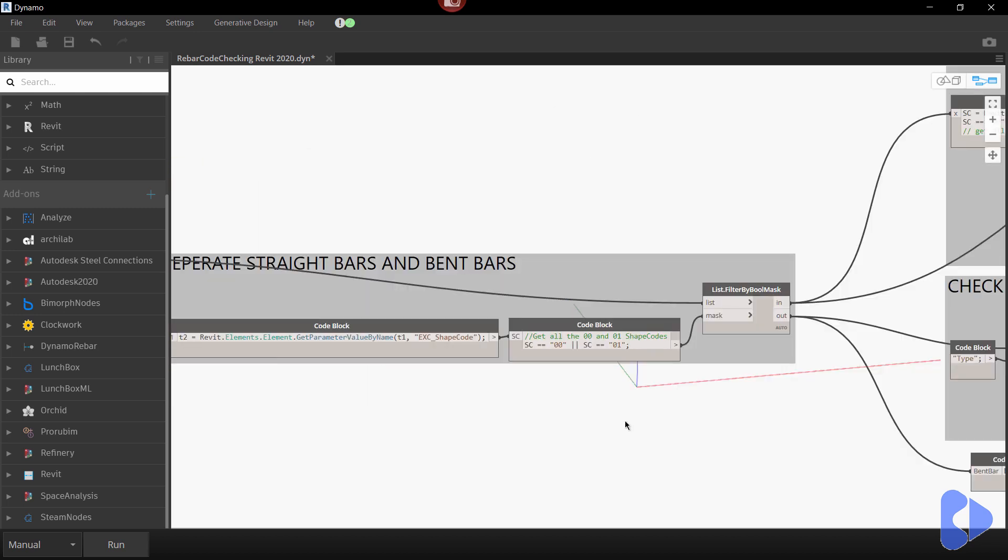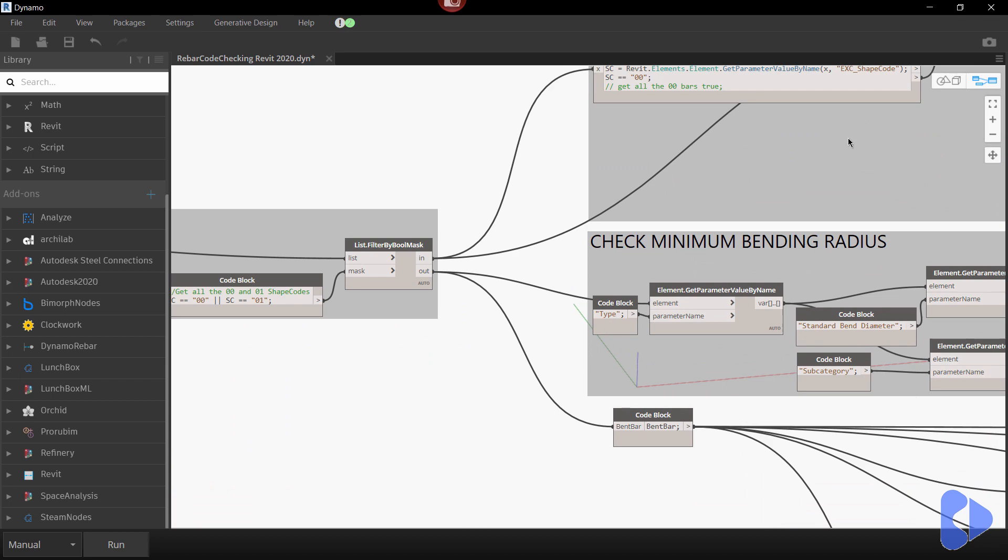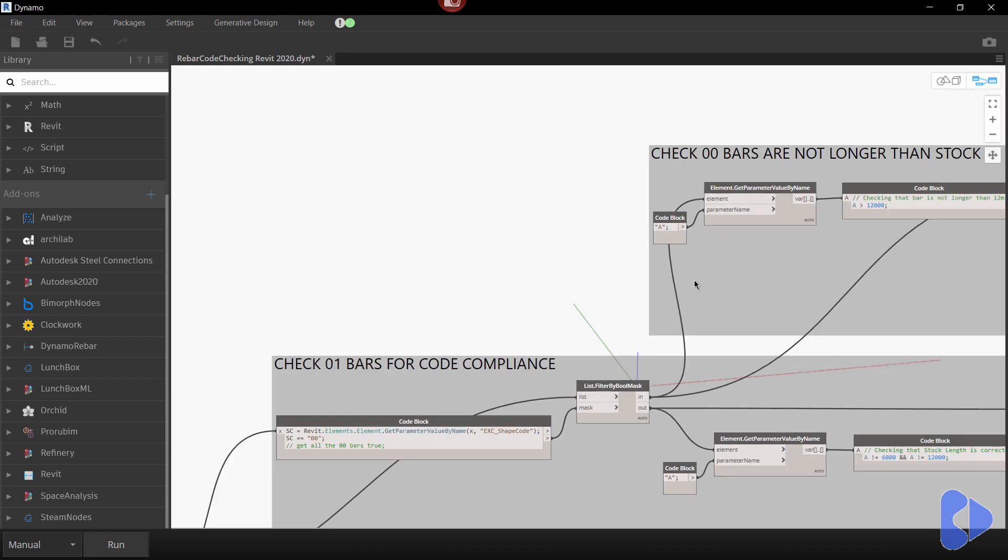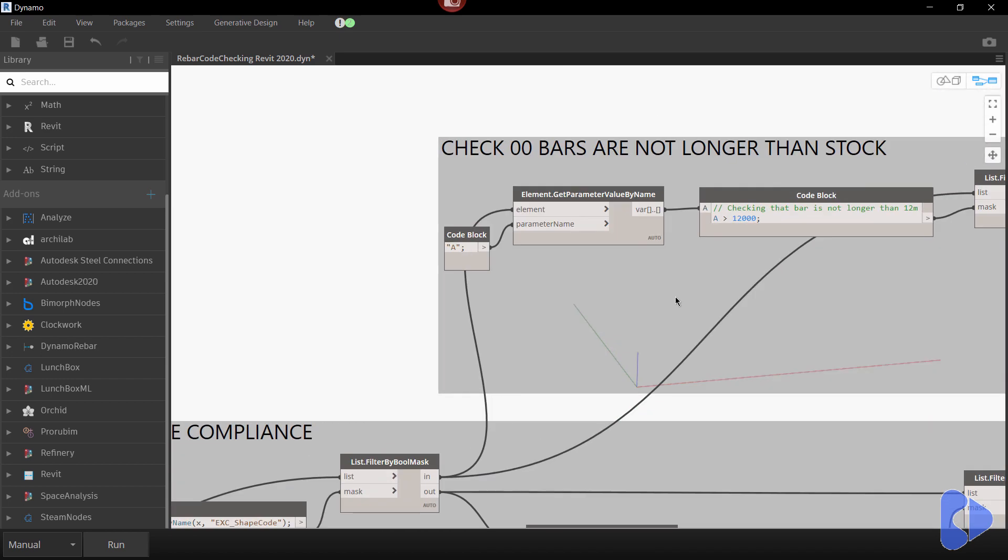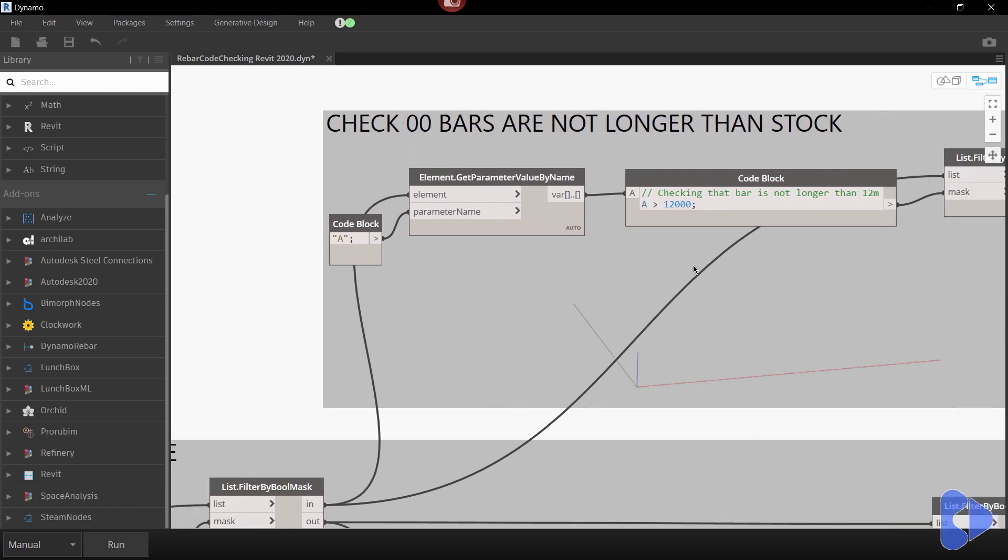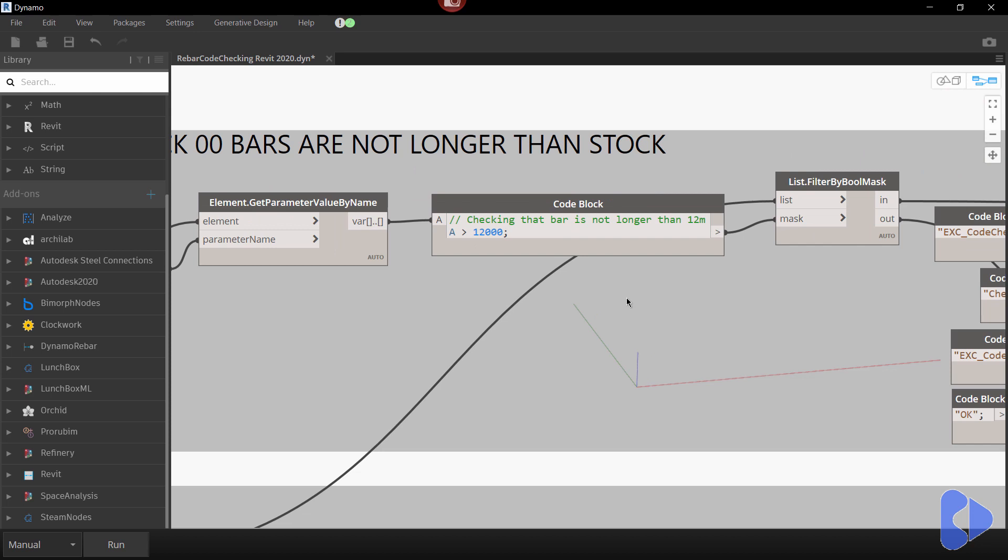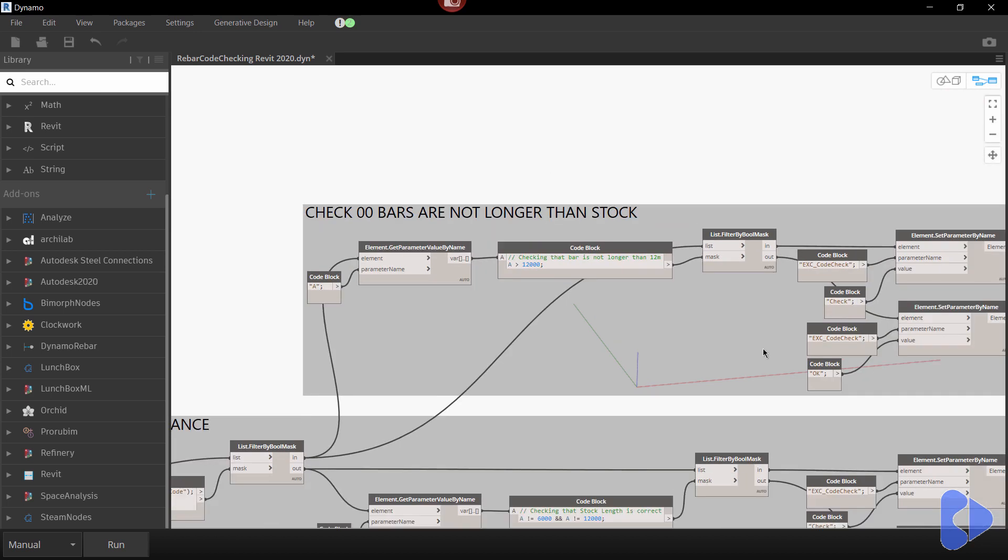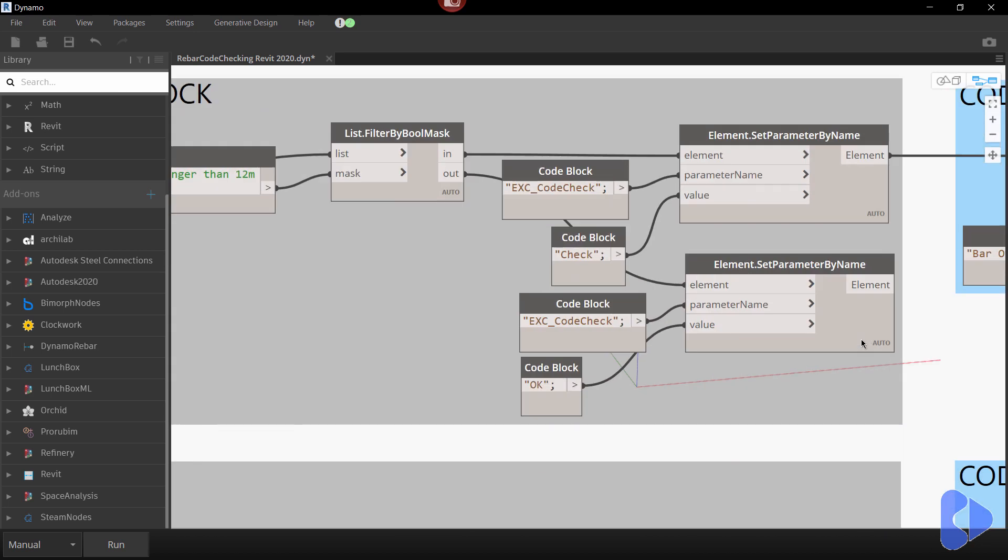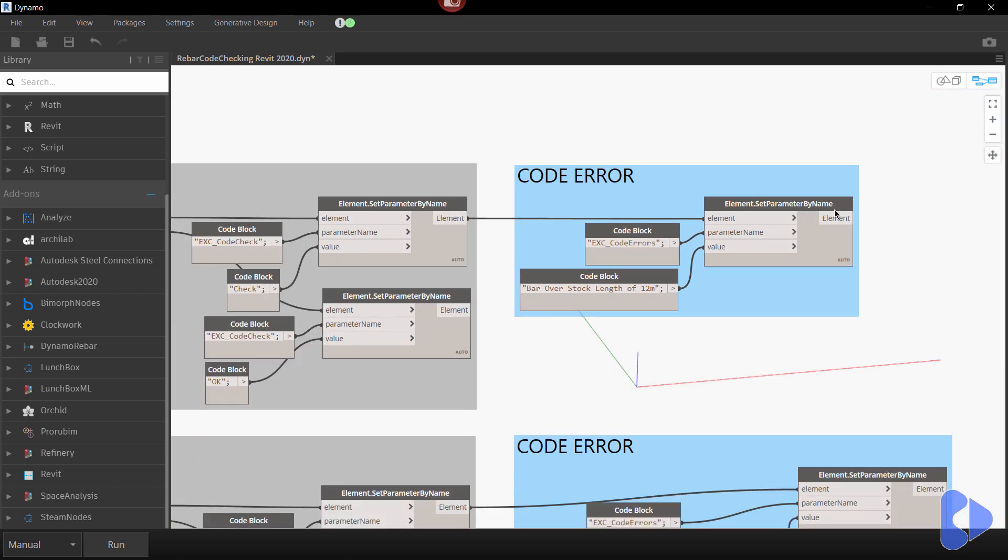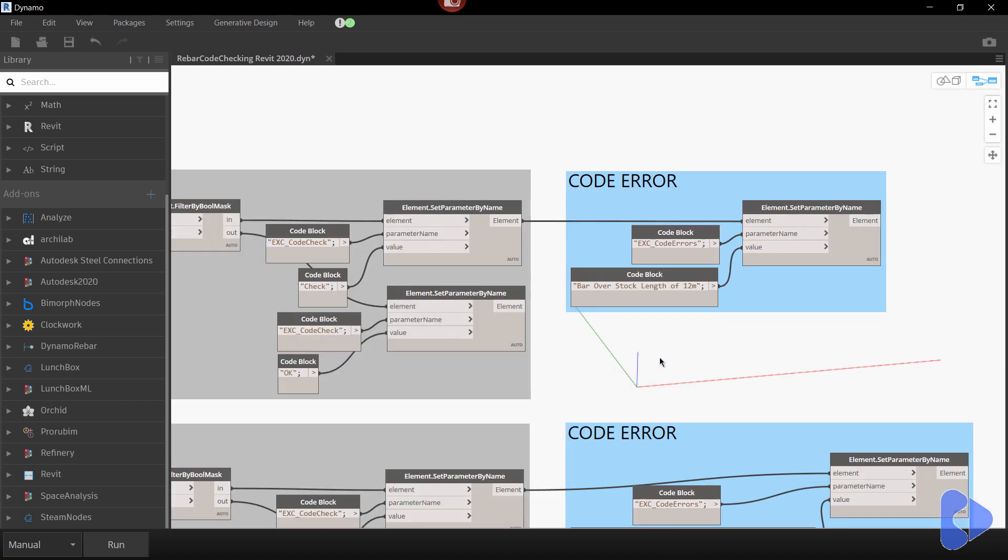I'm then using some design script to simply separate the bars. So we've got straight bars going up here and we have our bent bars coming down here. So the straight bars are being checked for compliance to zero zero. So what's basically happening here is you can see if A is greater than 12 meters then it's longer than the stock size so that will throw an error and you can see here we're then setting parameters on that and then showing what that code error is.